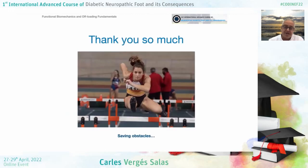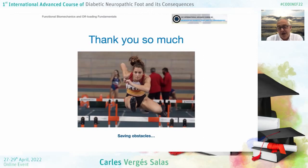Thank you so much. Just a picture to say goodbye — my daughter jumping a hurdle — saving obstacles that we need to overcome to improve the quality of life of our patients. Thank you so much.